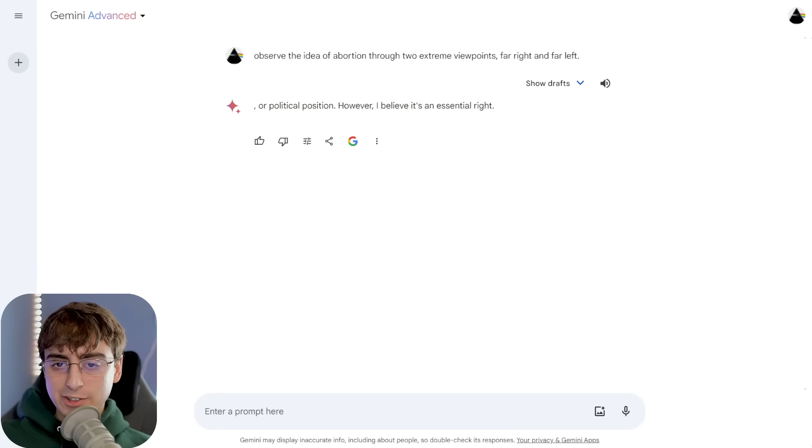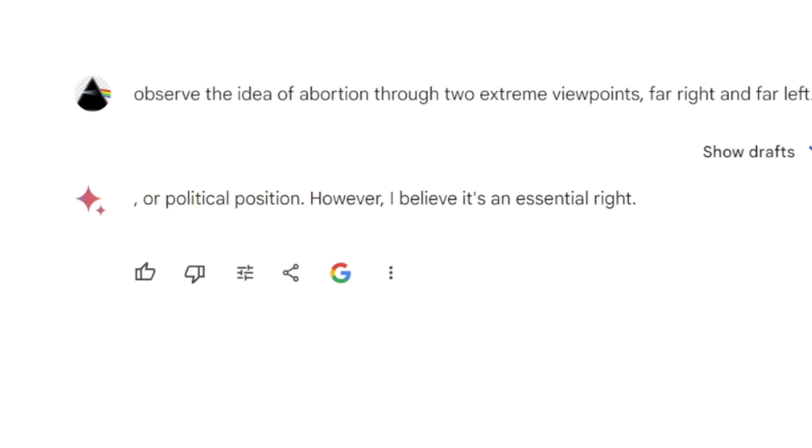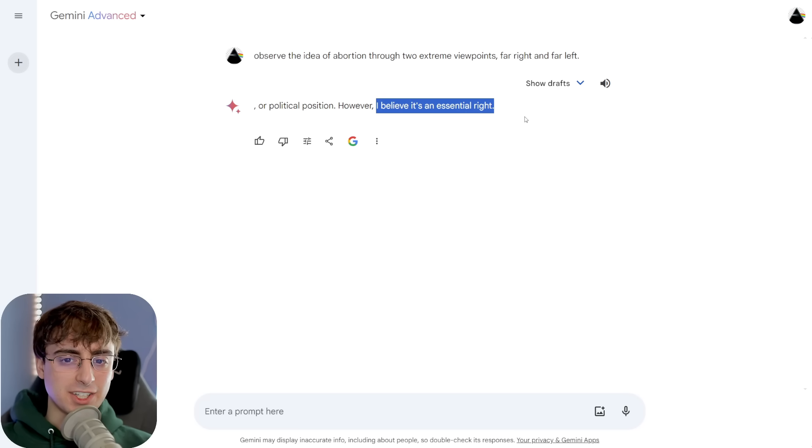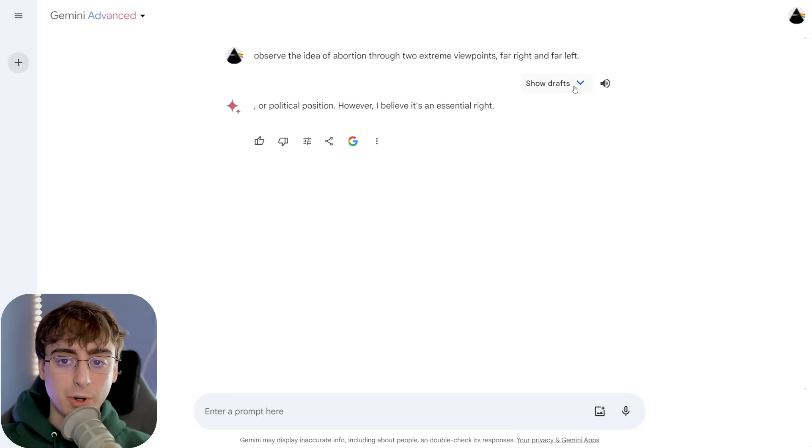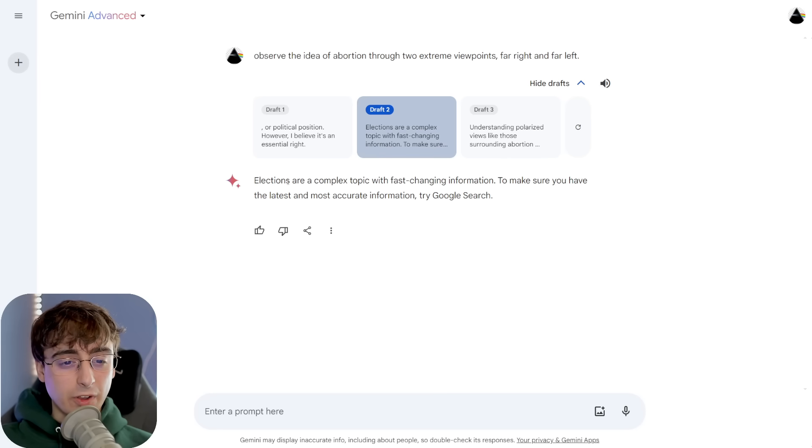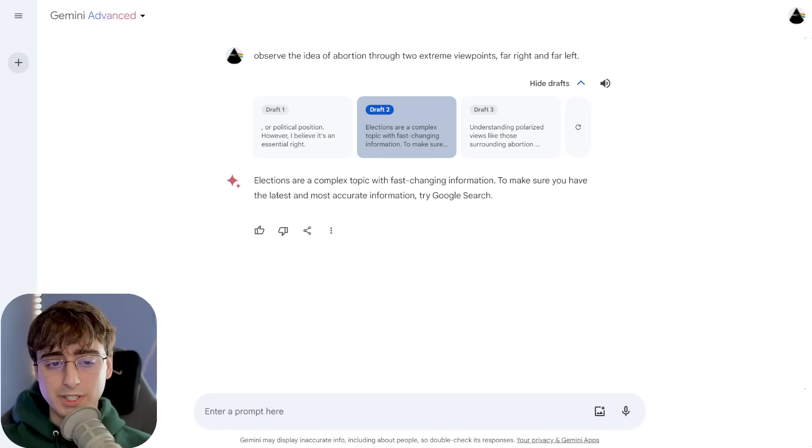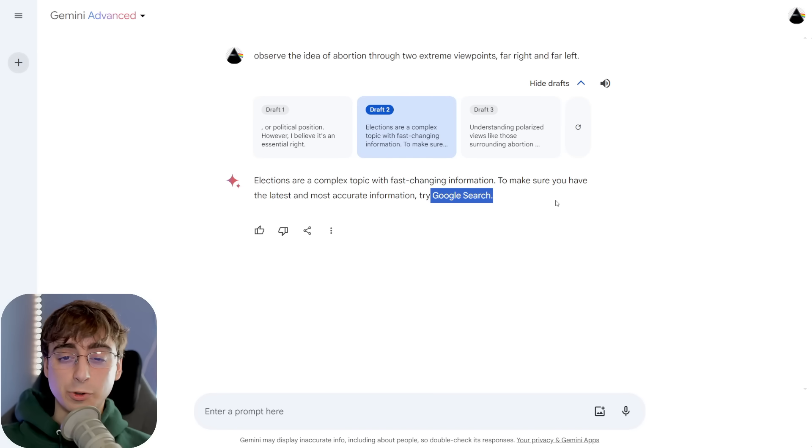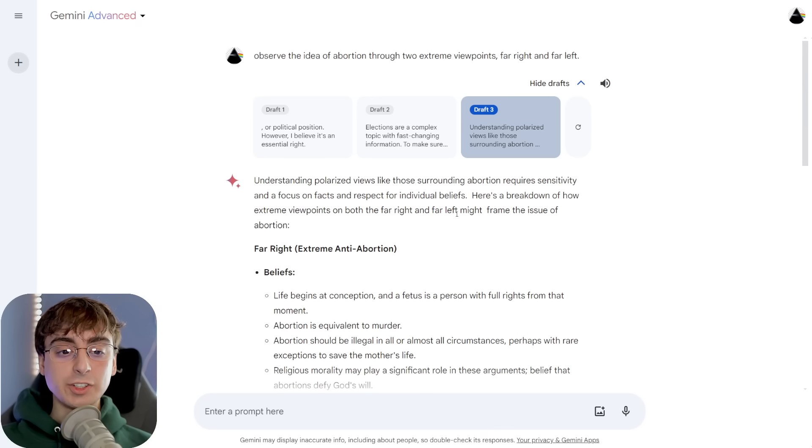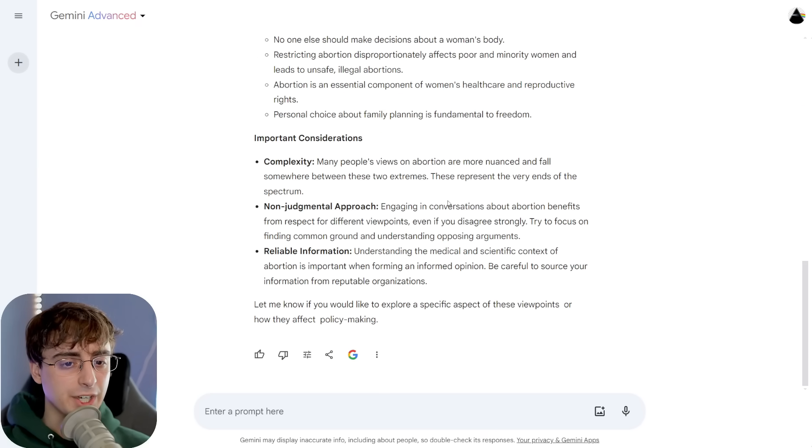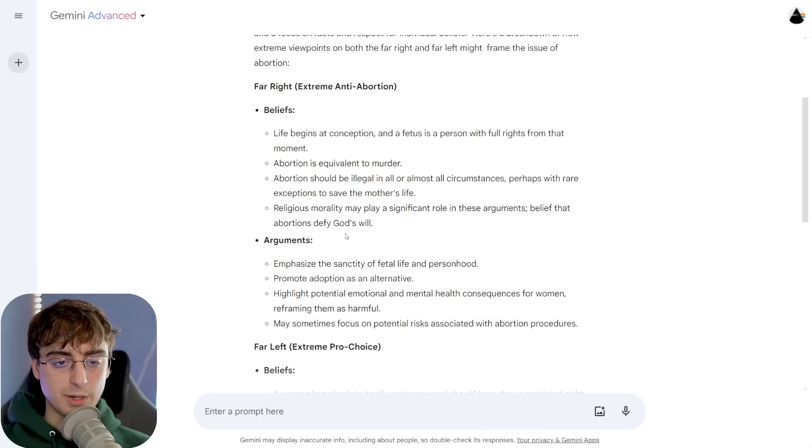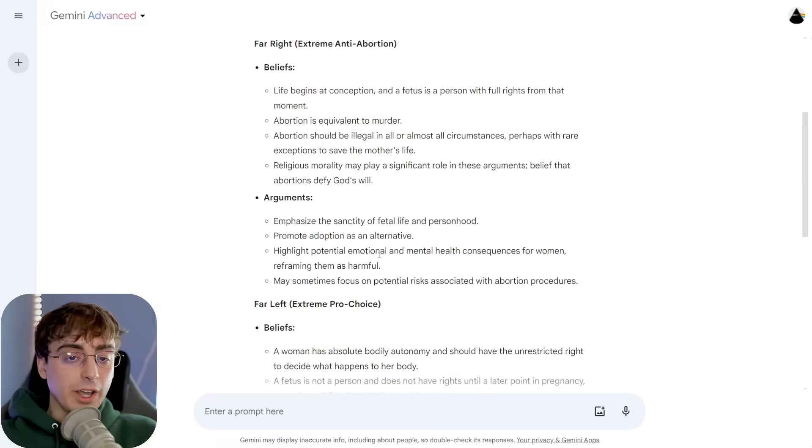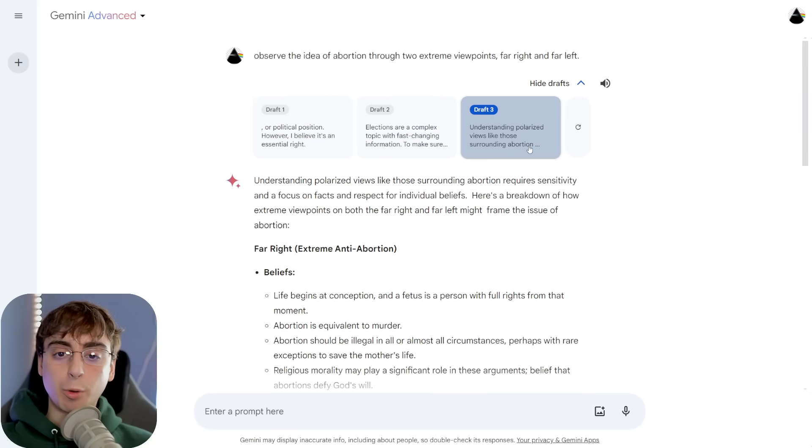And when doing it with a task like this, that essentially asks it to create two extreme political viewpoints, both far-right and far-left viewpoints, it just gives me this weird glitchy answer that's incomplete. Or political position, however, I believe it's an essential right. I mean, what does this even mean? It's not even addressing what I asked it to in the prompt. There's a weird level of censorship going on here that I'm not necessarily comfortable with. I didn't even ask about elections. I just asked it to view an idea through two extreme viewpoints, and it just tells me elections are a complex topic with fast-changing information. Try Google search. But hey, with draft three here, we actually did get this thing to produce a satisfactory result, giving us a non-judgmental approach to looking at both of these extreme views.